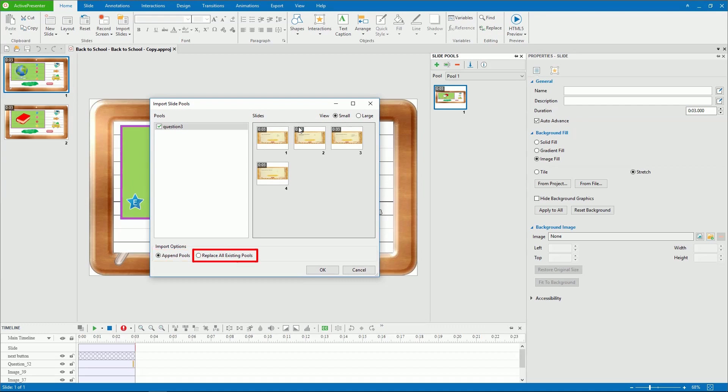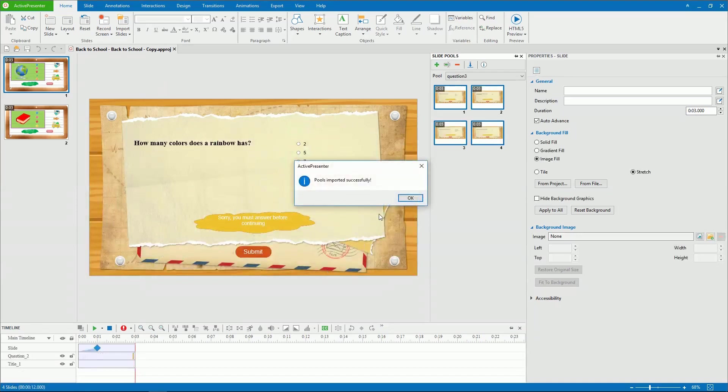Or, import a pool as a new pool and replace all previously created pools in the current project. And click OK to apply changes.